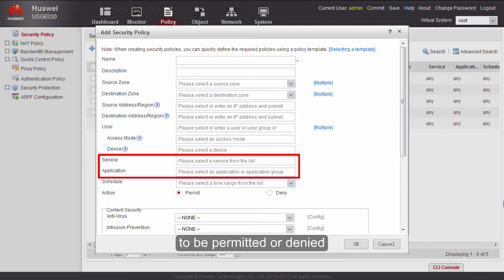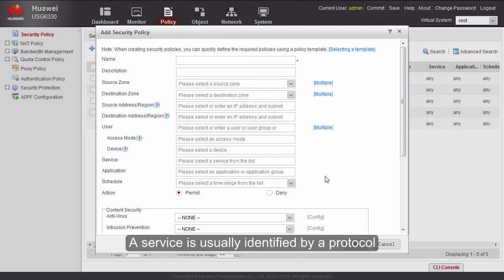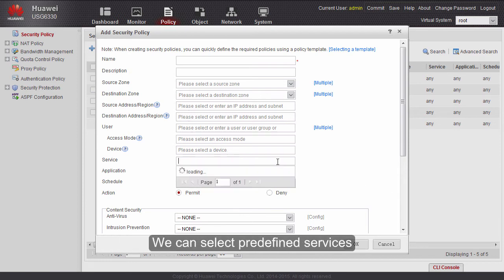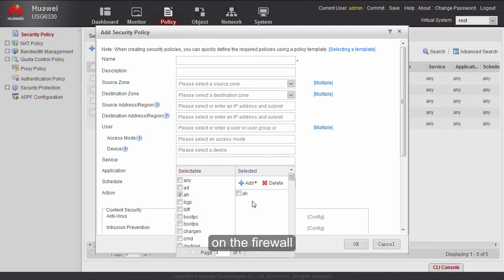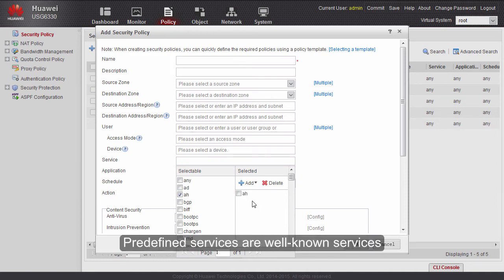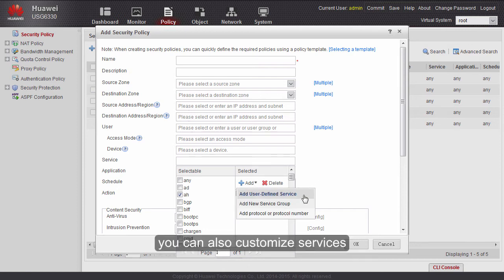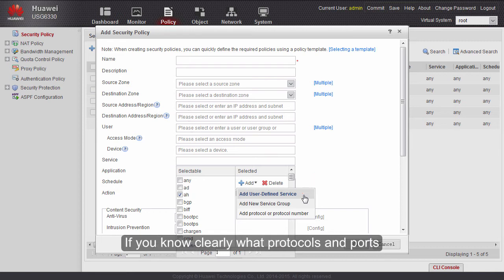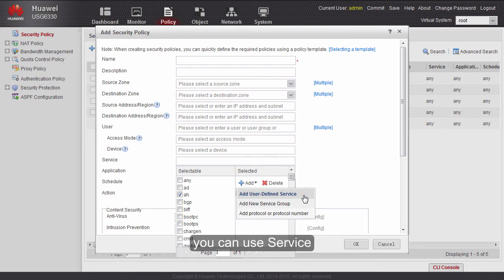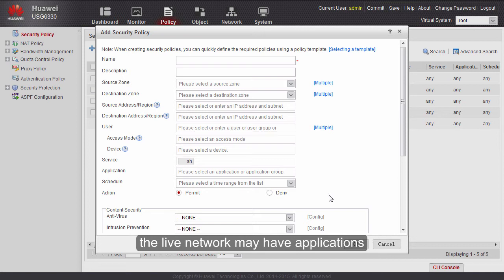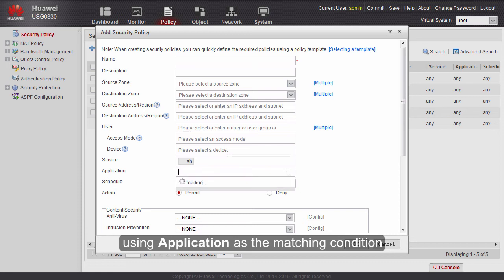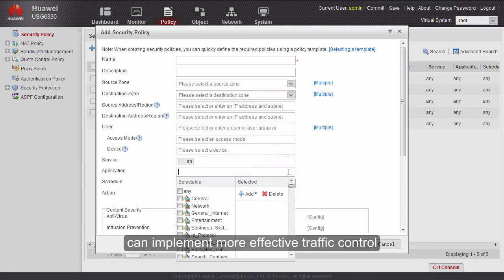We can specify the services and applications to be permitted or denied. A service is usually identified by a protocol and a port number. We can select predefined services on the firewall, such as HTTP, FTP, and Telnet, or customize services. If you know clearly what protocols and ports need to be denied, you can use service as the matching condition. However, the live network may have applications that use ephemeral ports to provide services — in such cases, using application as the matching condition can implement more effective traffic control.